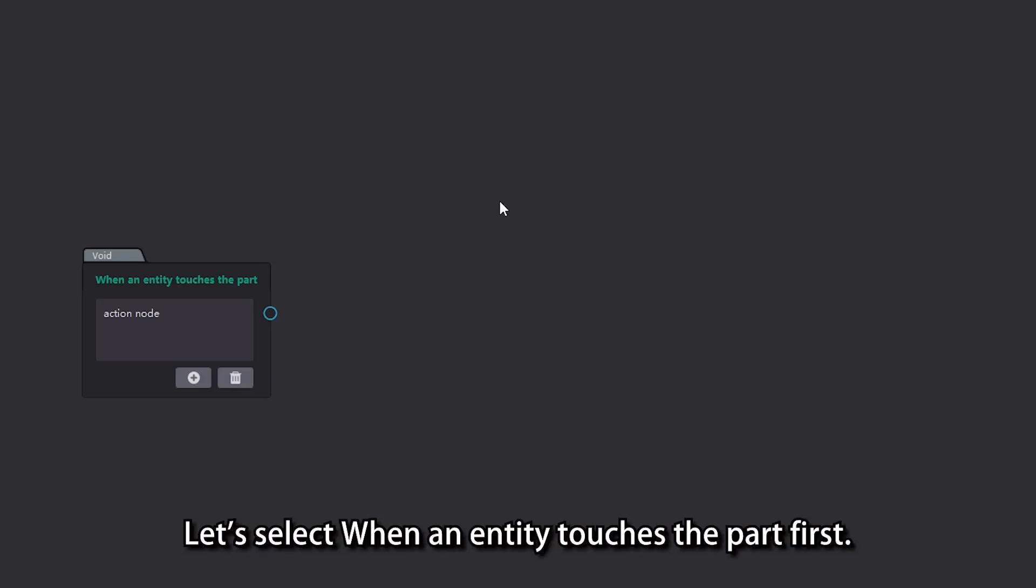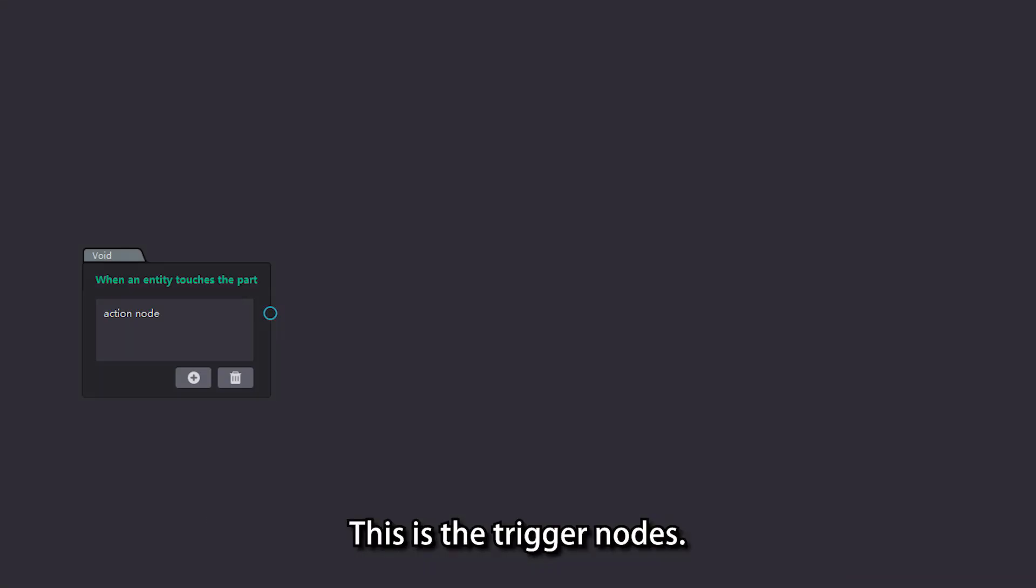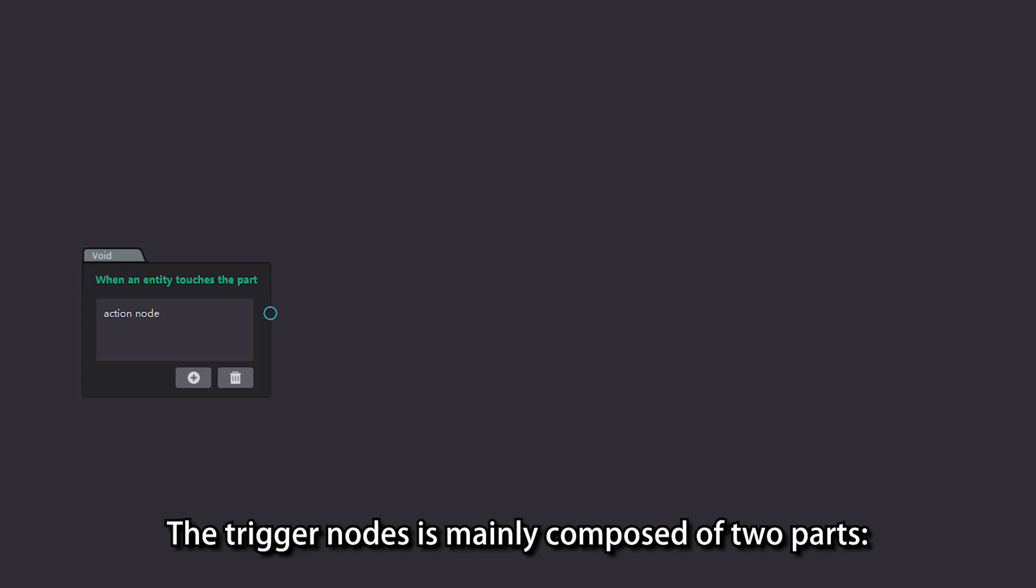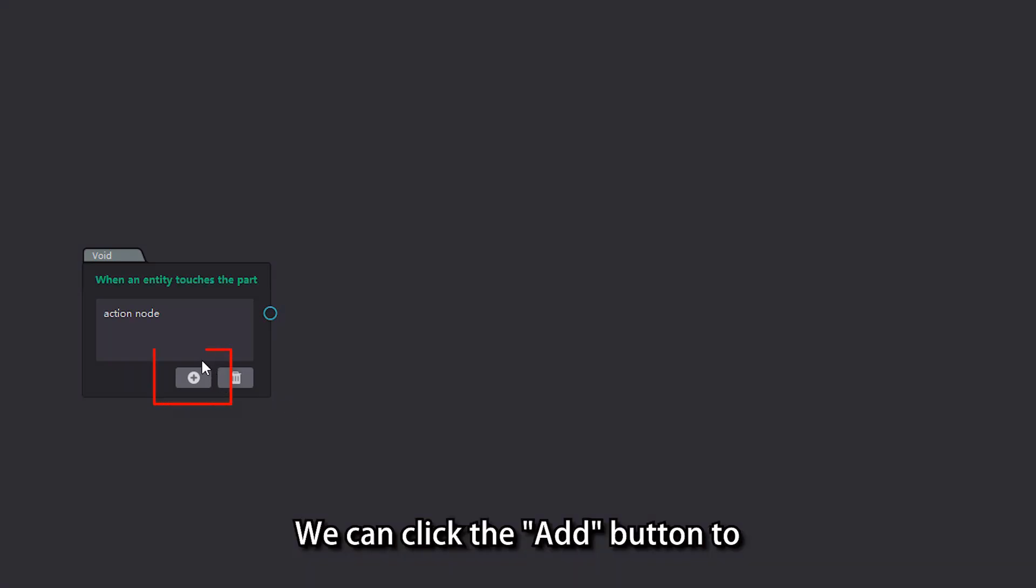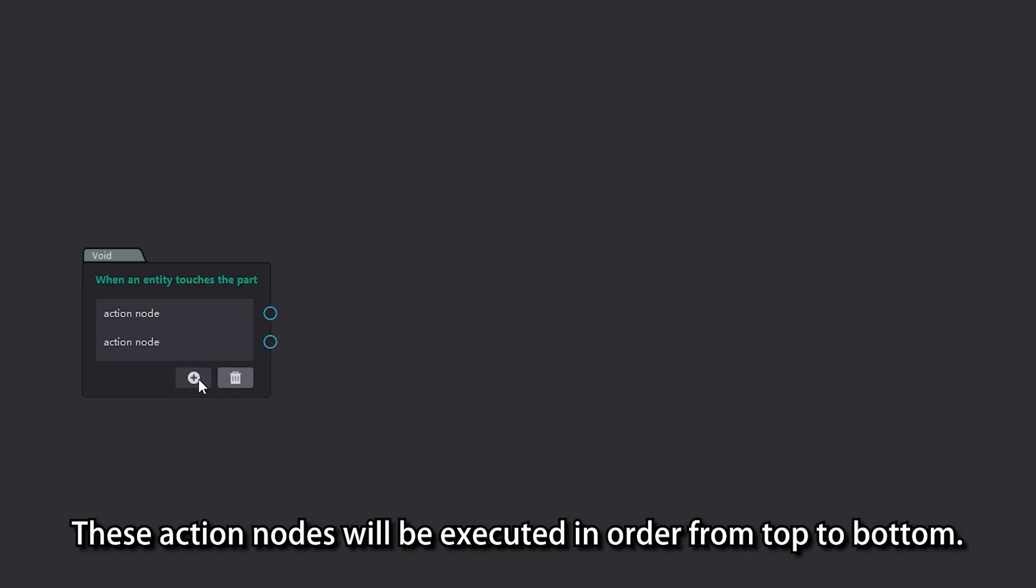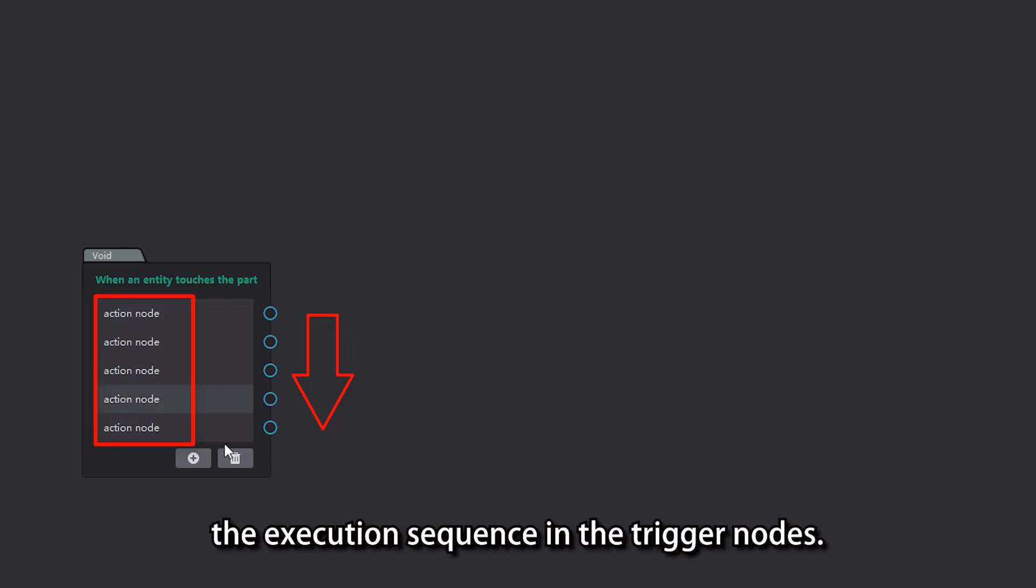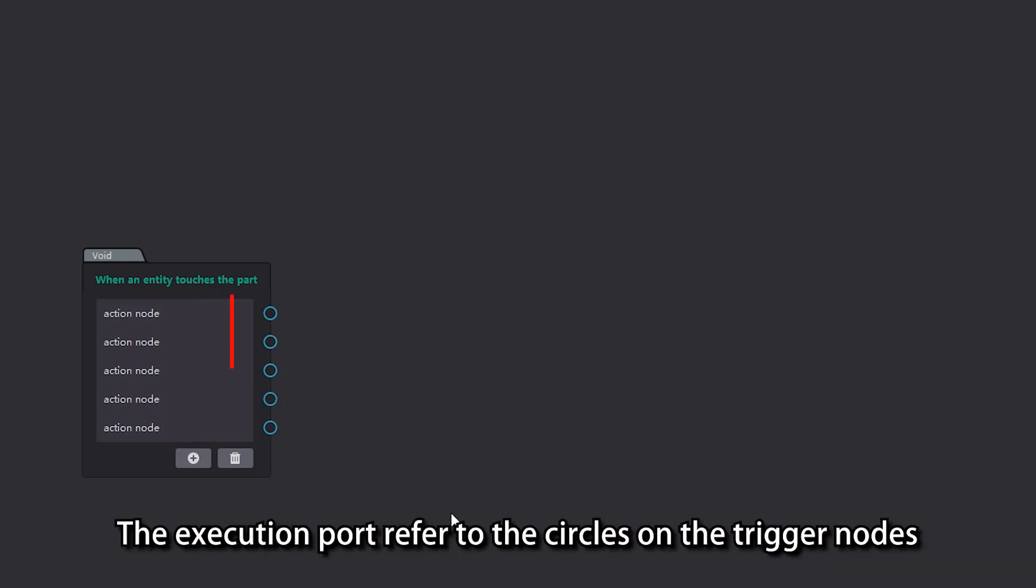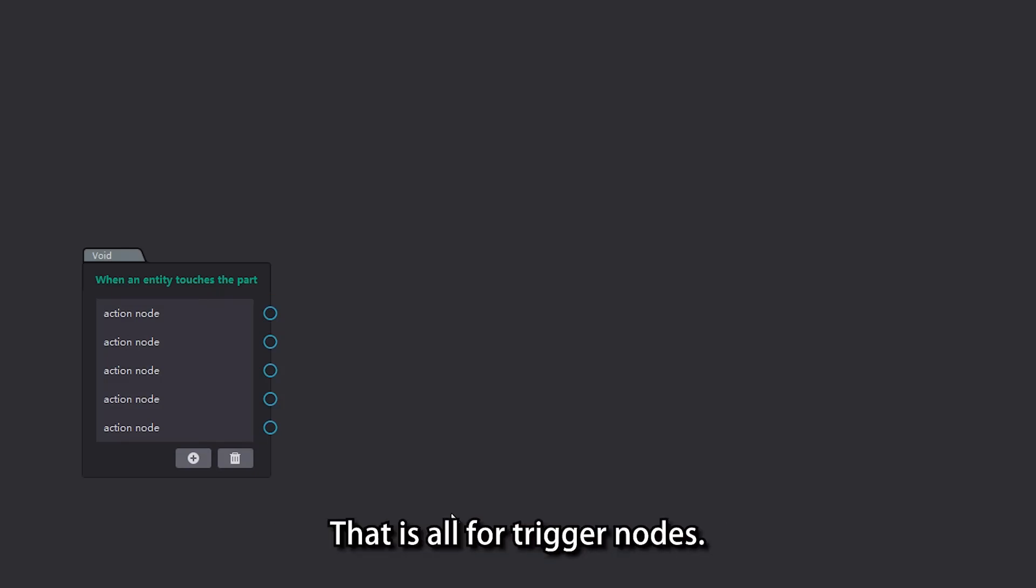Let's select when an entity touches the part first. A node appears in the event editing interface. This is the trigger node. The trigger node is mainly composed of two parts: execution sequence and execution port. We can click the add button to add multiple action nodes to the trigger node. These action nodes will be executed in order from top to bottom. These sequentially executed action nodes are called the execution sequence in the trigger node. The execution port refers to the circles on the trigger node that are used to connect the action nodes. That is all for trigger nodes.